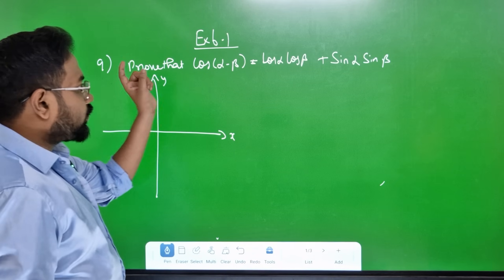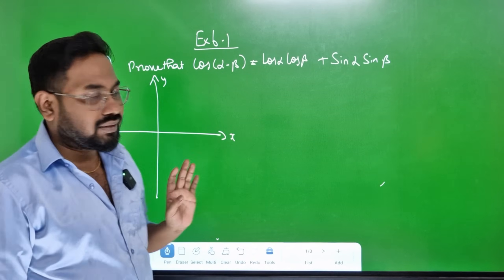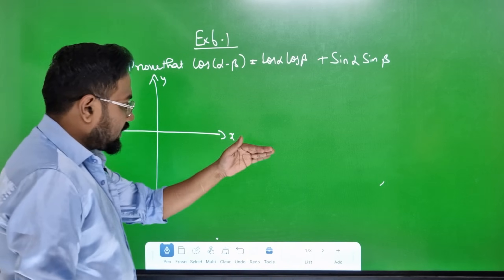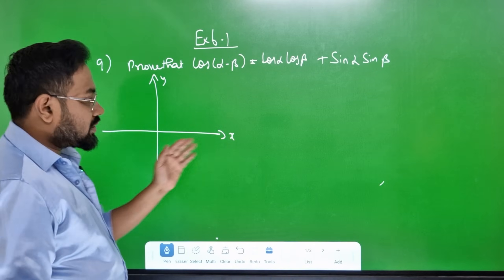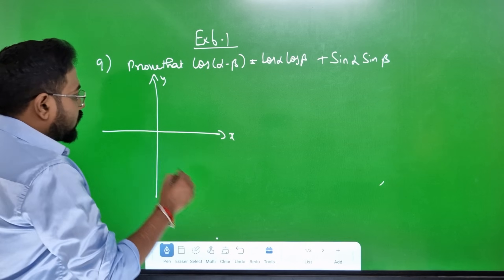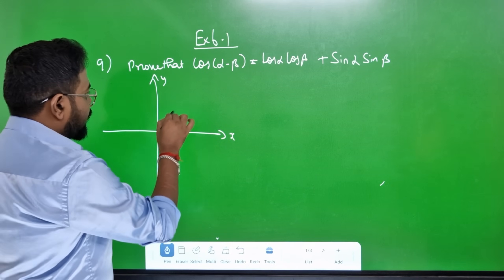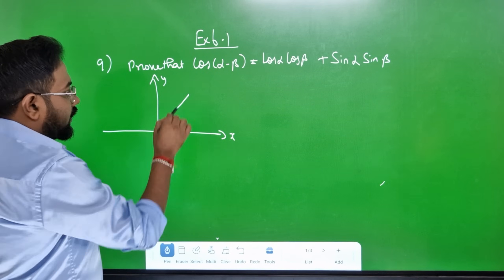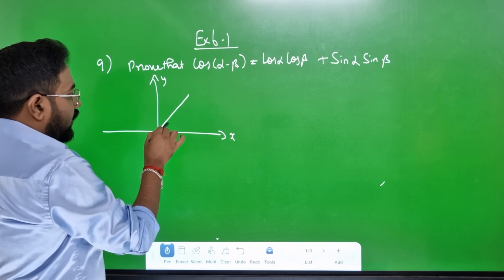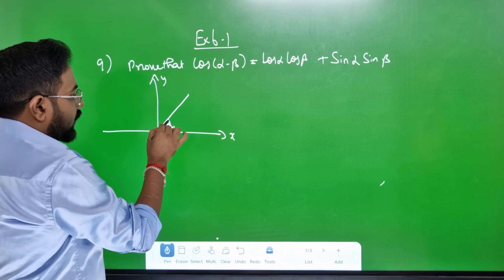The question is: prove that cos(alpha minus beta). Alpha and beta are angles. X-axis is cos and Y-axis is sin. What is the cos? In the first quadrant, this is an alpha angle.